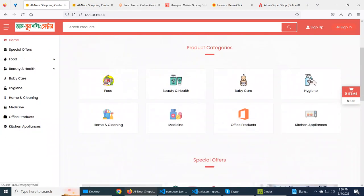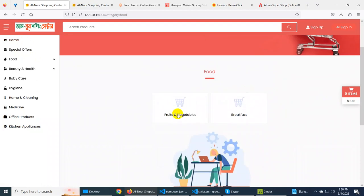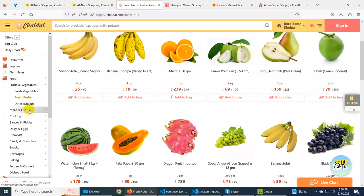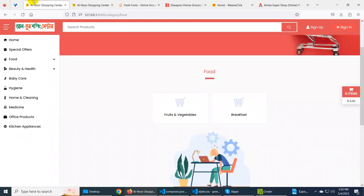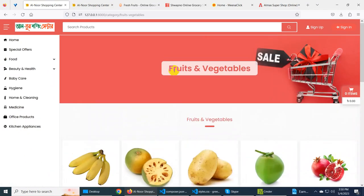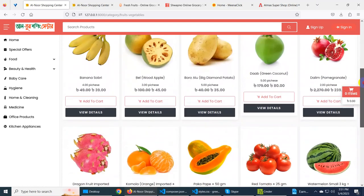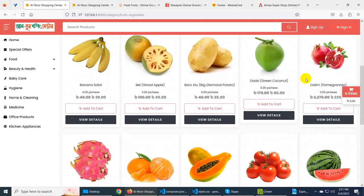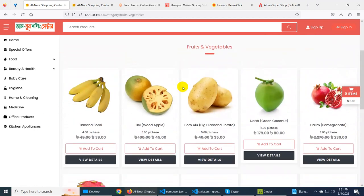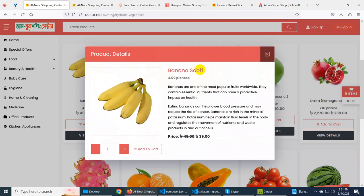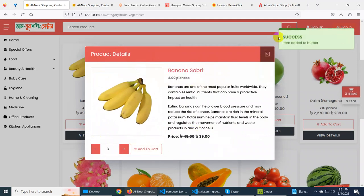Let's see — there are food categories in the home: every category, fruits and vegetables, other foods, cooking, meat, fish, dairy, breakfast — so we have a lot of options. If you click on the fruits and vegetables, you will be able to see these fruits and vegetables and products one by one. If you click on the view details, you can see the name of the product, the price, the quantity, and you can add to the cart.